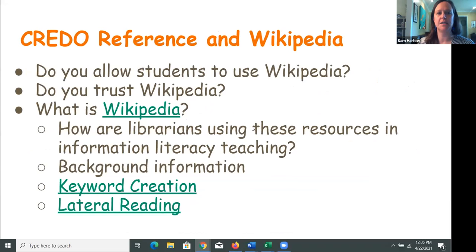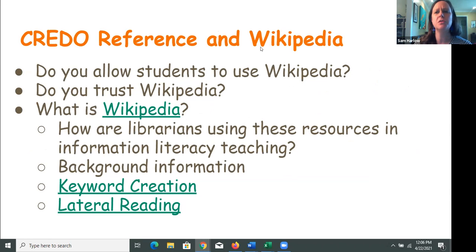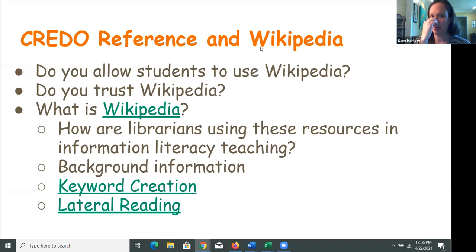Now I'll talk about Credo Reference and compare it to Wikipedia. I think we all probably know what Wikipedia is — let me know in the chat. I know there are people here from all different backgrounds, but if you work with students, whether in the library, doing instruction, or yourself — do you use Wikipedia? If you do, how do you use it? And do you trust it? I'll start while people put responses in the chat.